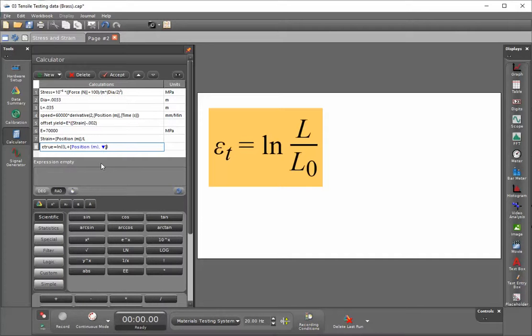We'll close this calculation off and then divide by the original length of the sample, which again is the capital L.